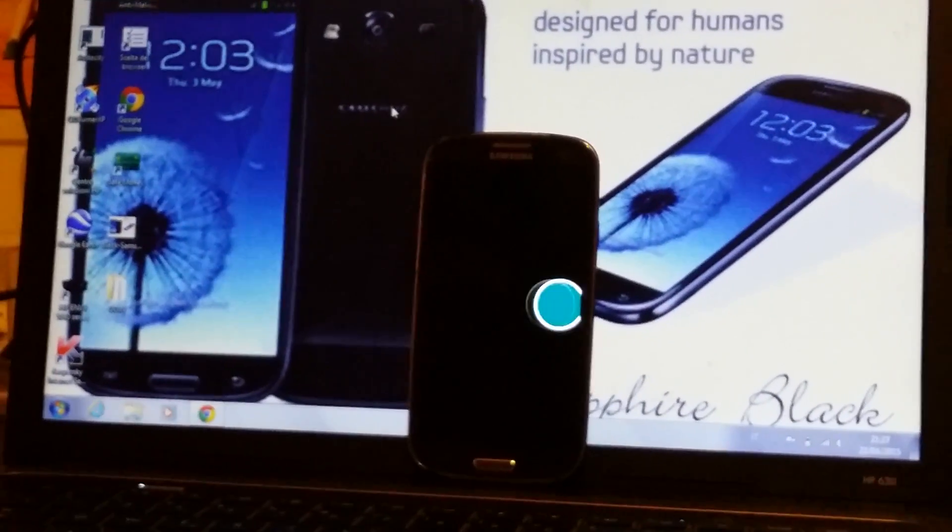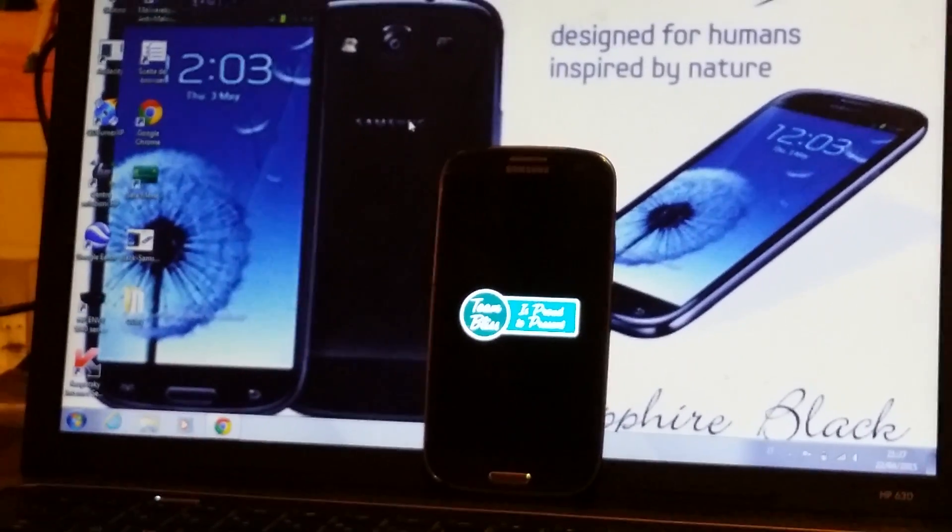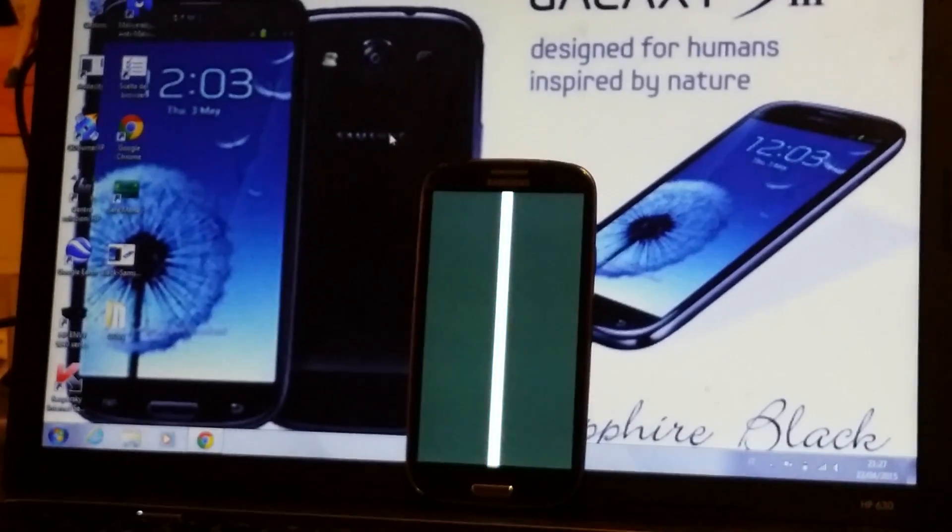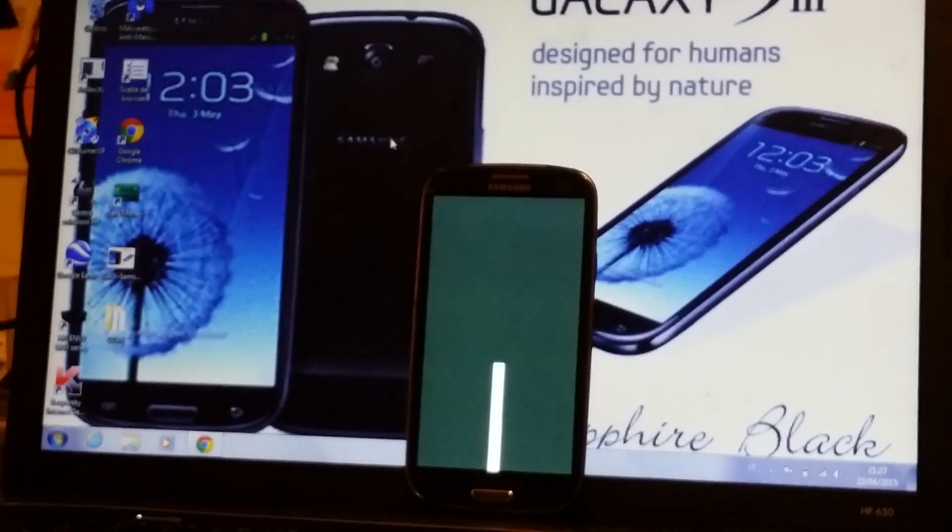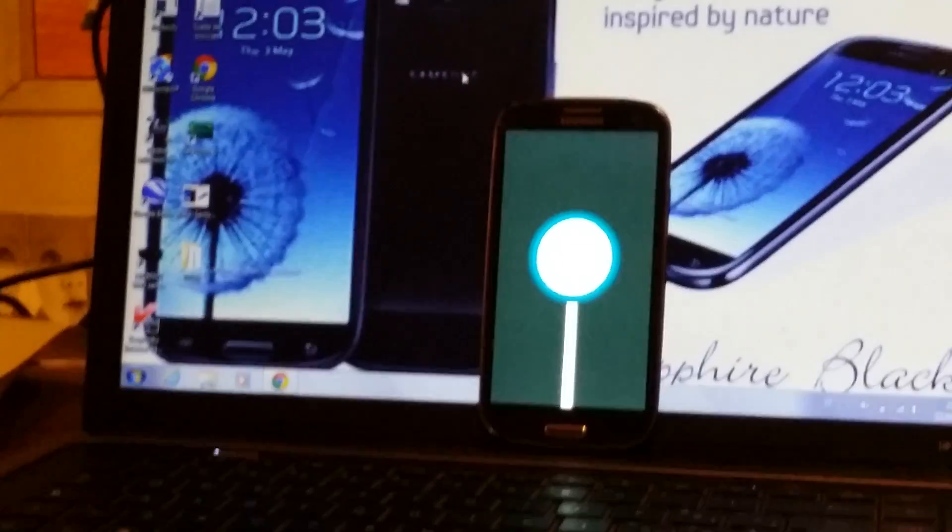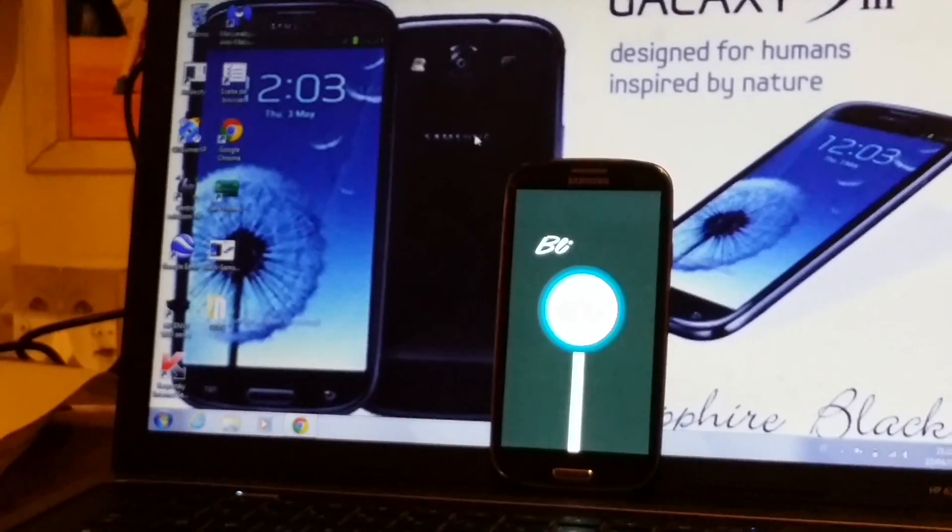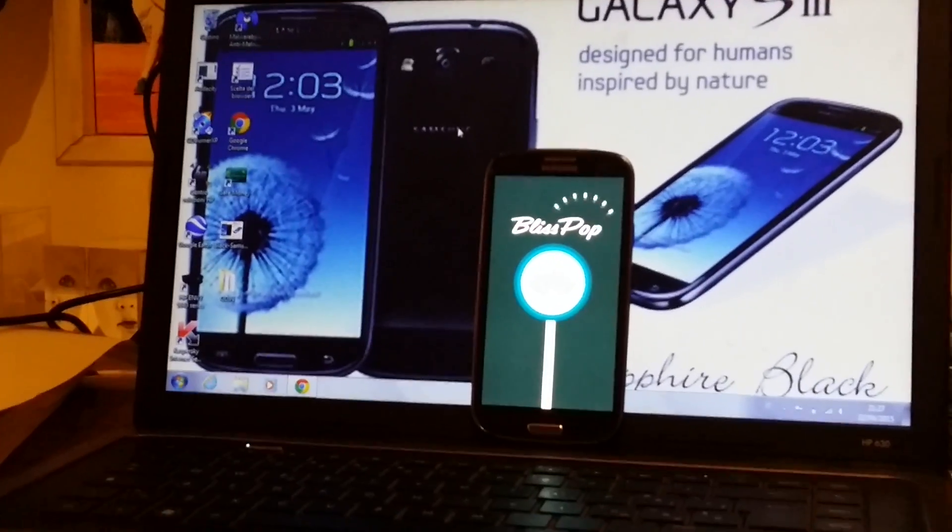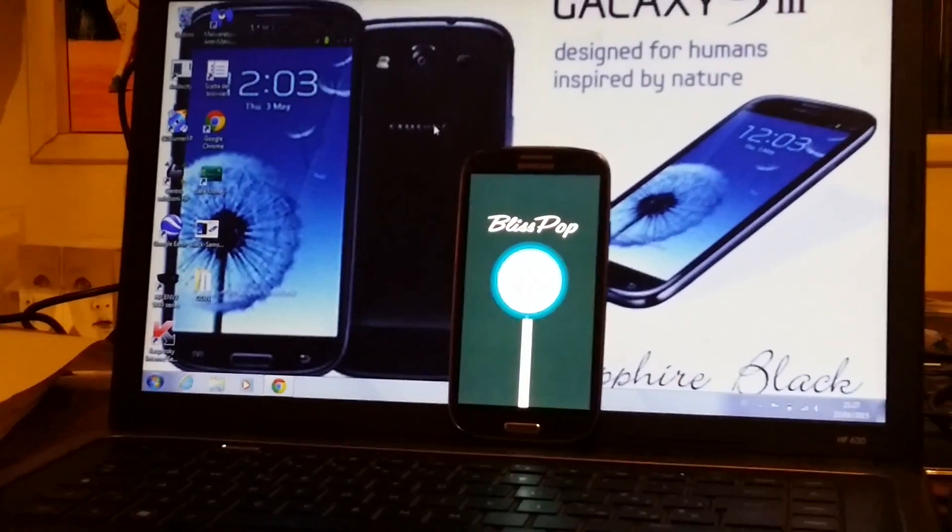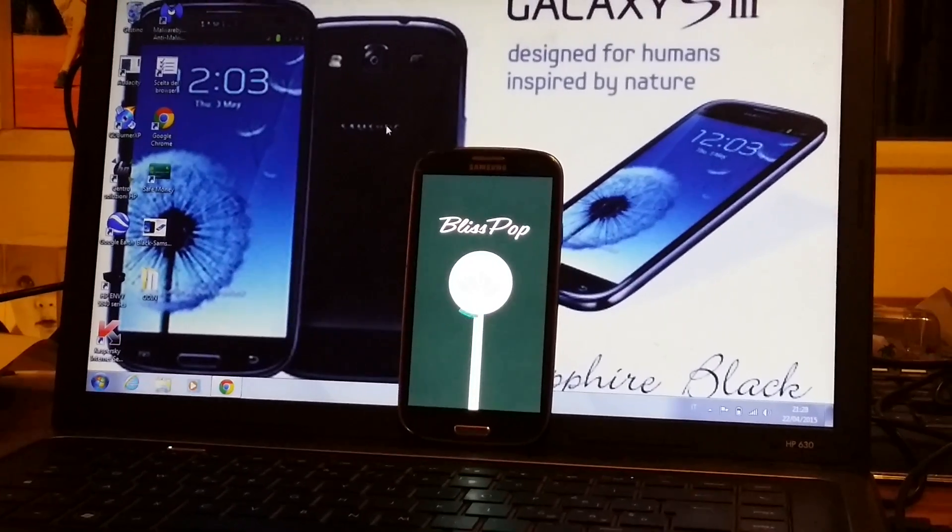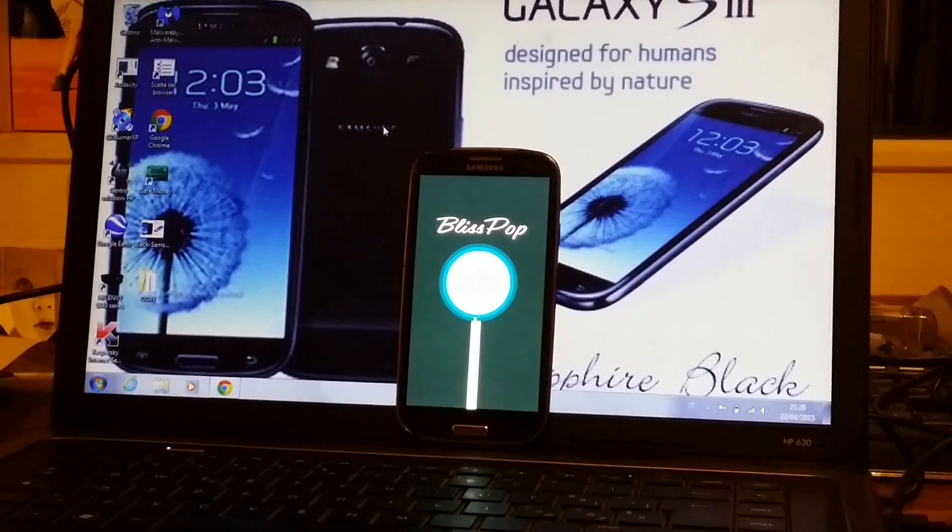This time it can take up to five or six minutes but just because it's the first time it's actually rebooting. But don't worry, it's totally normal. Even when you buy a new phone it actually takes a lot of time, so don't worry.